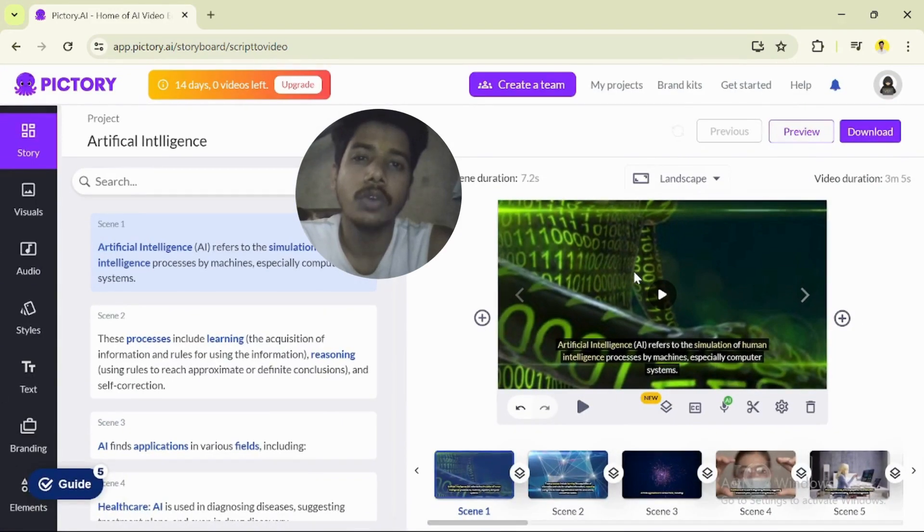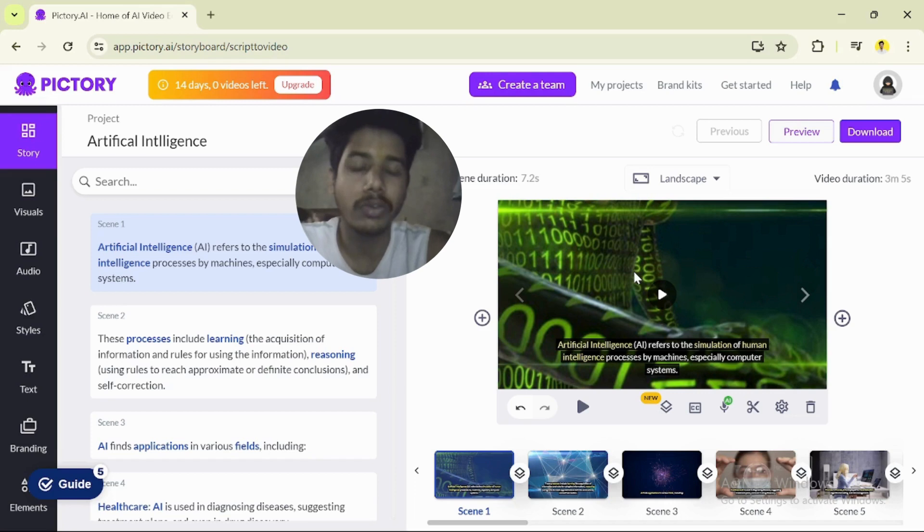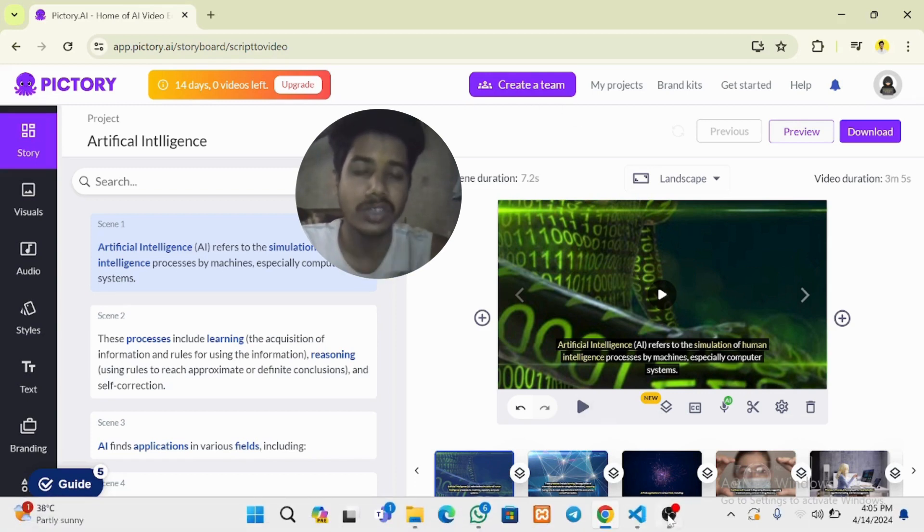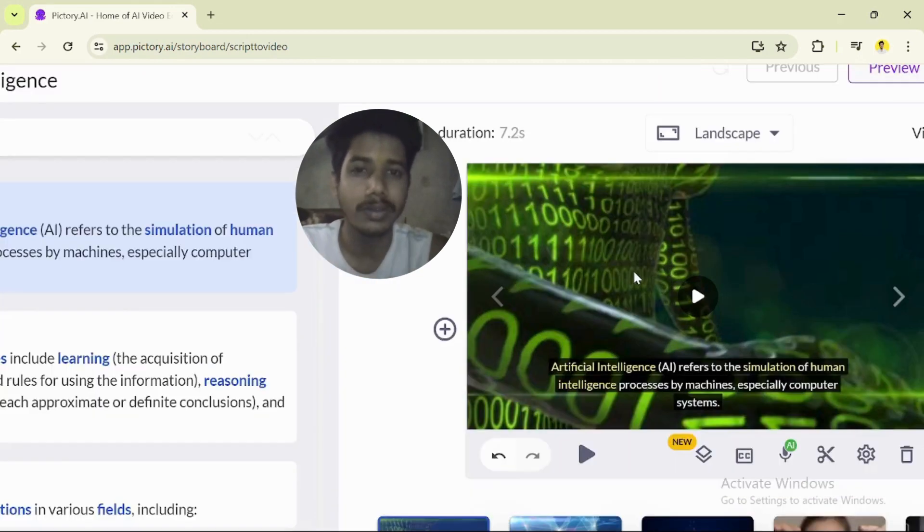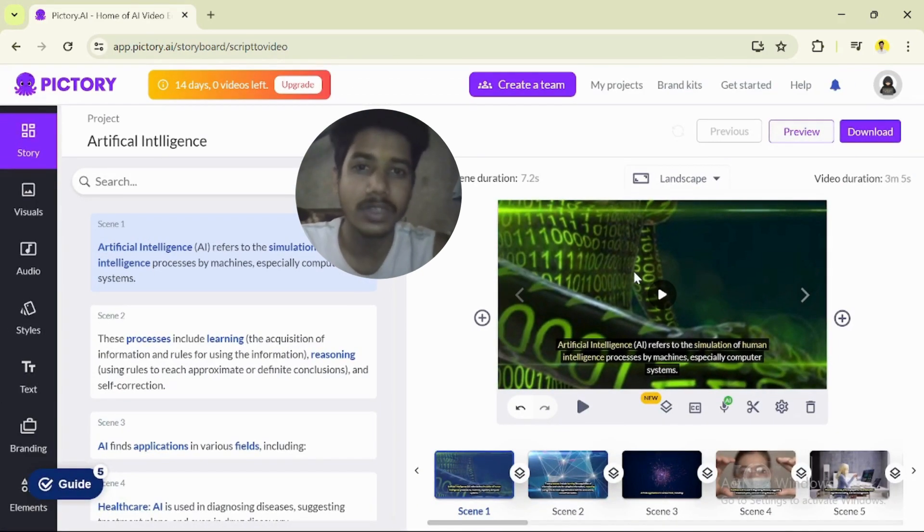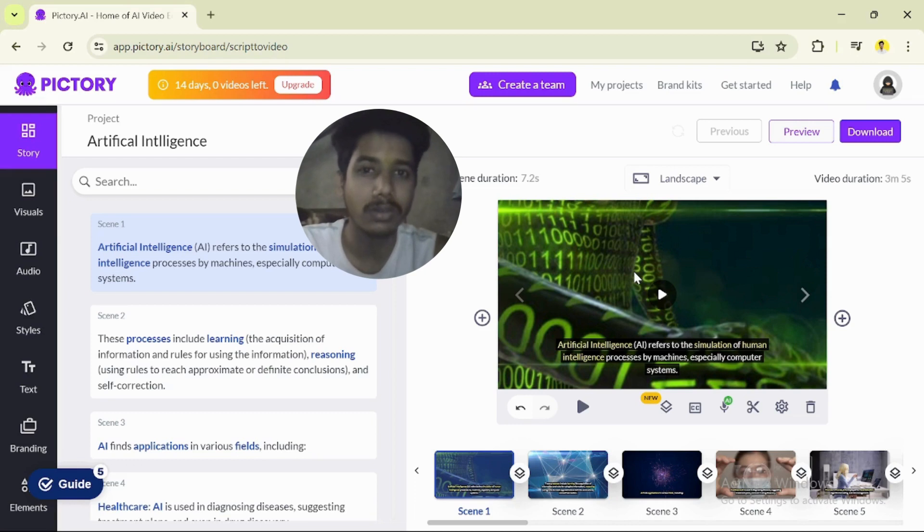I hope you guys understand this introduction to AI. If you want to make videos like this, text to video, then go to the pictori.ai website, and you can create videos like this too.